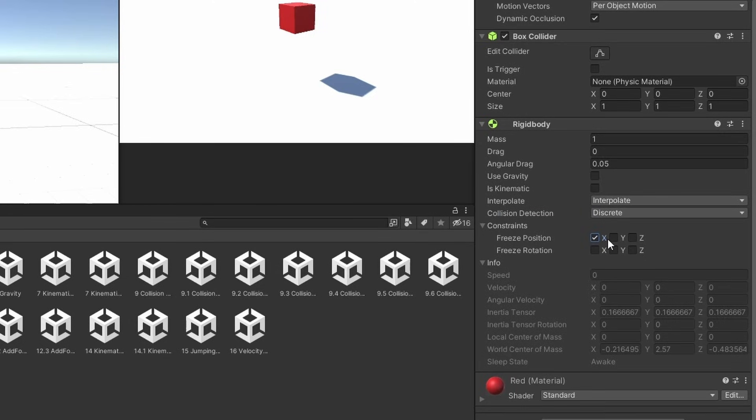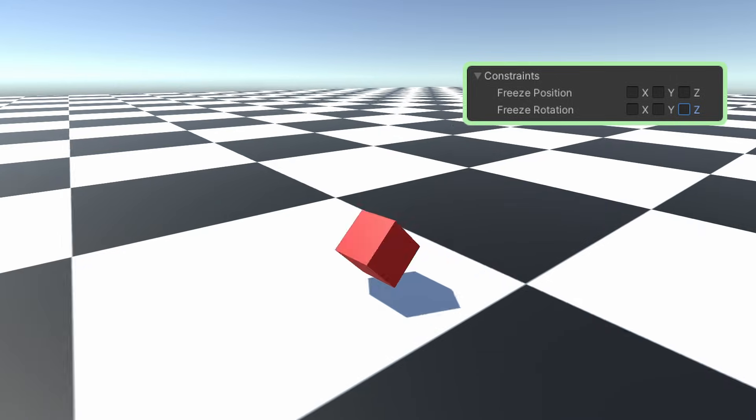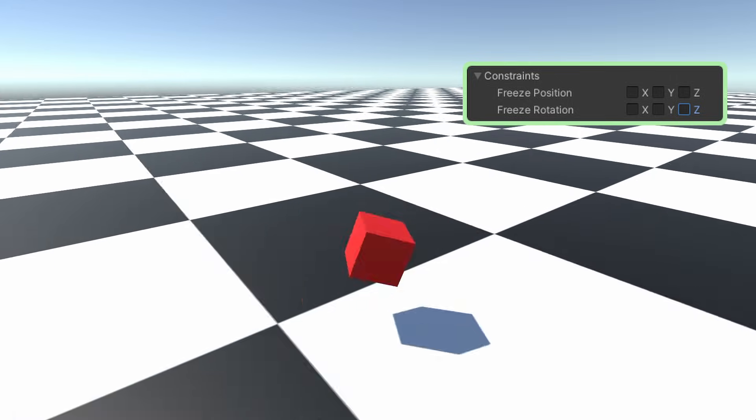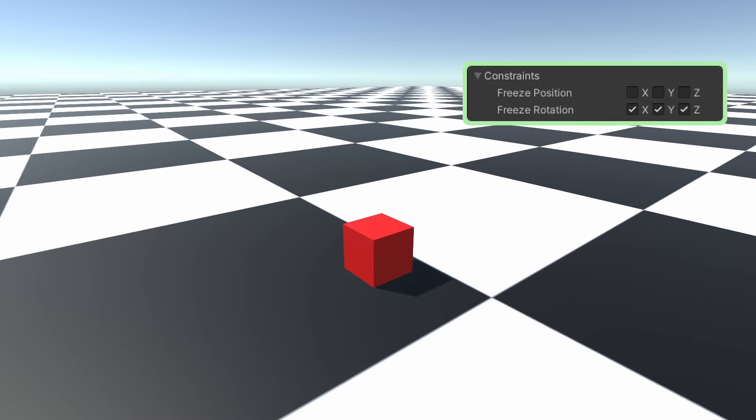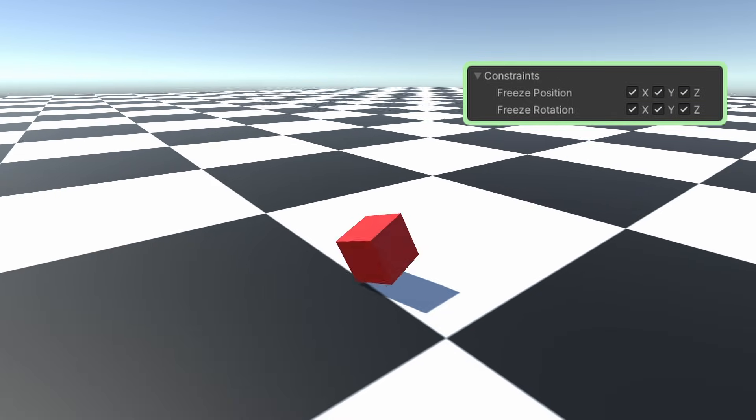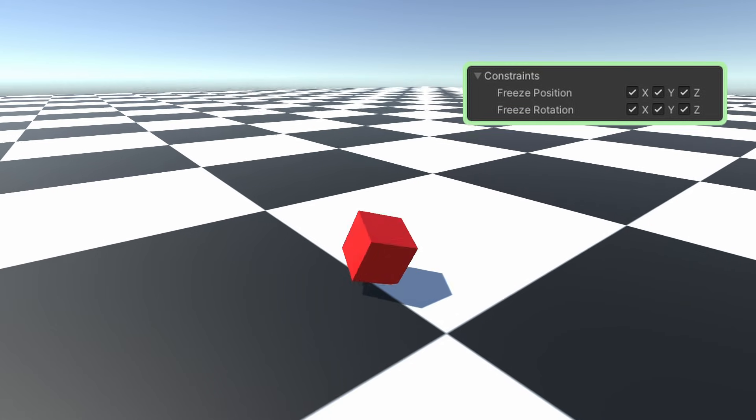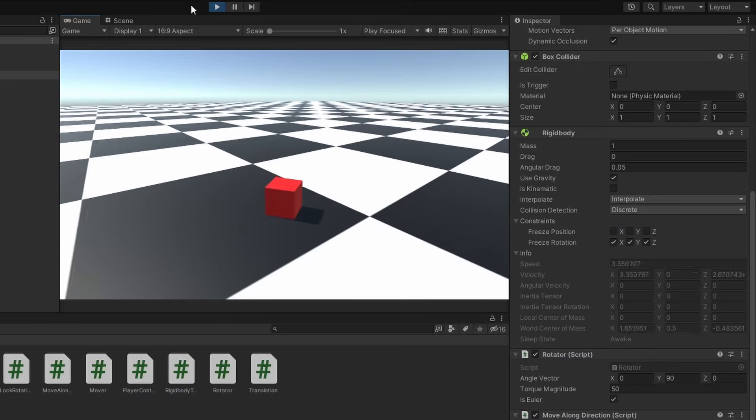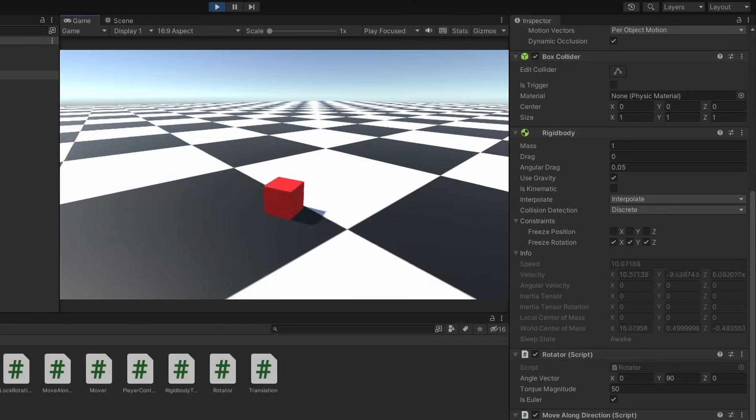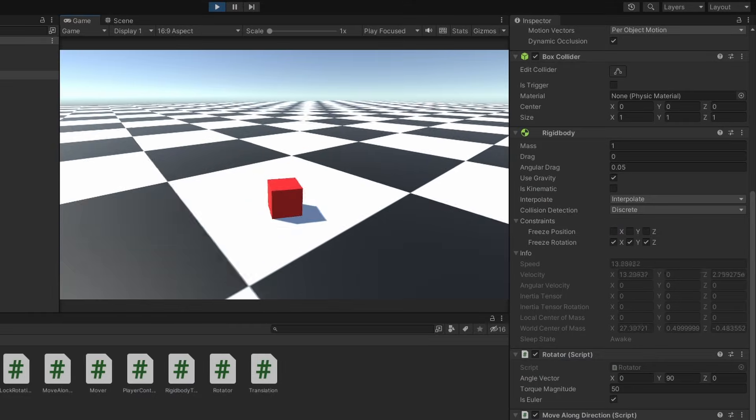And the final thing here are the constraints. This depends on the game you're making and the way the mechanics are being implemented. Constraining across an axis stops forces from affecting the respective transform property in that particular axis. This doesn't work if you're manually rotating the object.